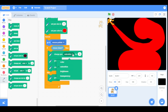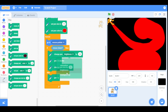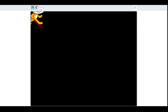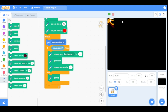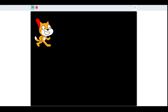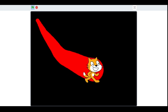Now let's have a look at the pen brightness effect. This time I will change it by minus 10. As you can see it slowly becomes darker. Now to make it brighter we will change it by 10. As you can see it slowly changes its brightness.